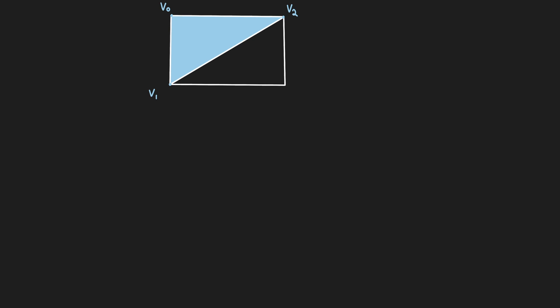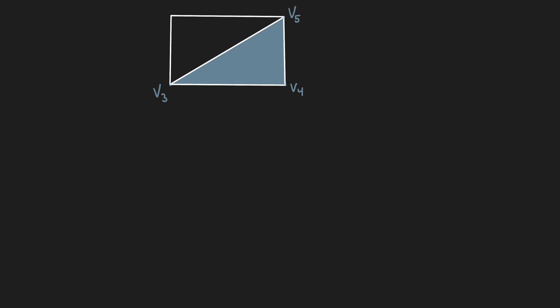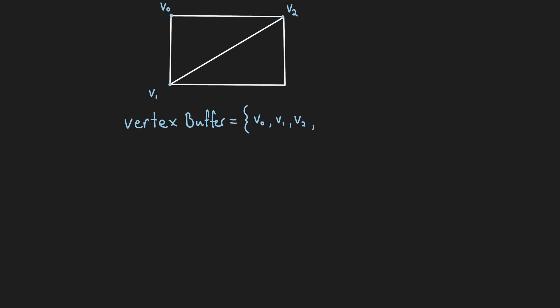Let's start with the most basic example, a rectangle consisting of 2 triangles. Using our previous method, we would require a total of 6 vertices in the vertex buffer, 3 for the first triangle, and another 3 for the second, and we've had to duplicate these 2 vertices.